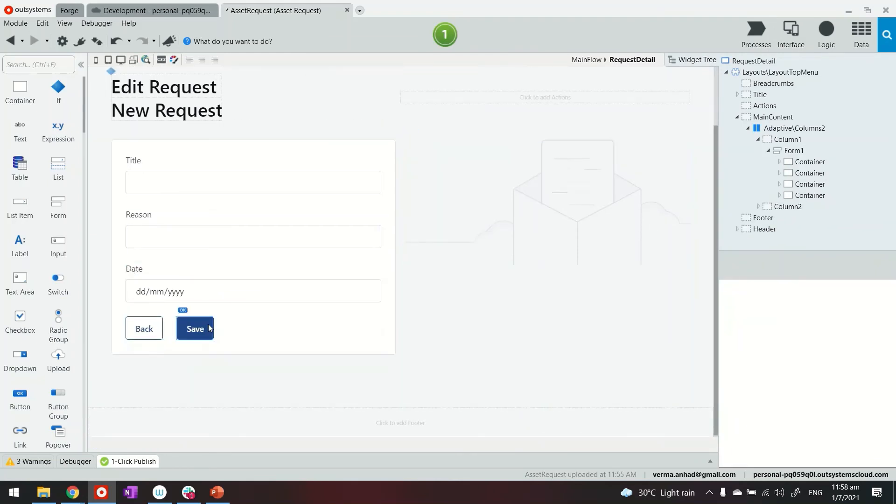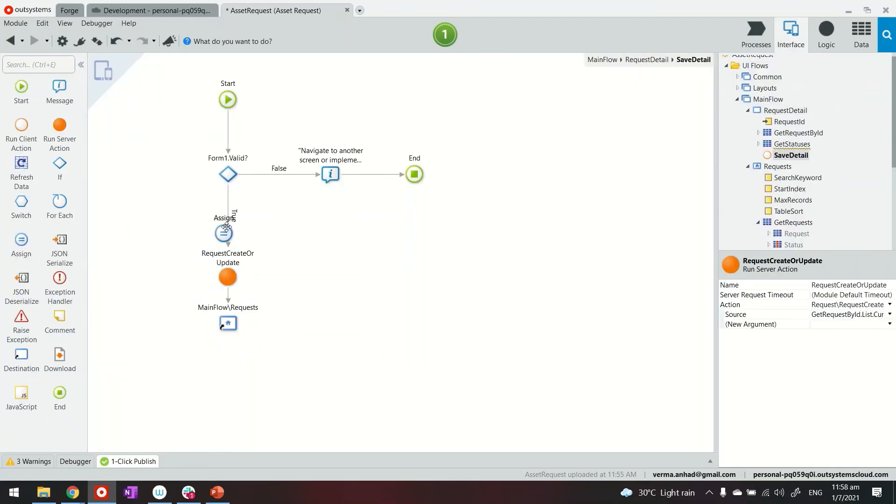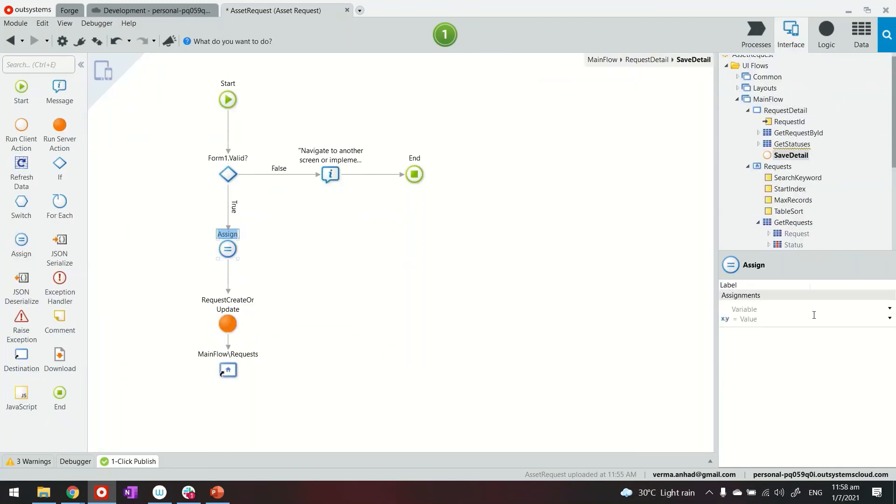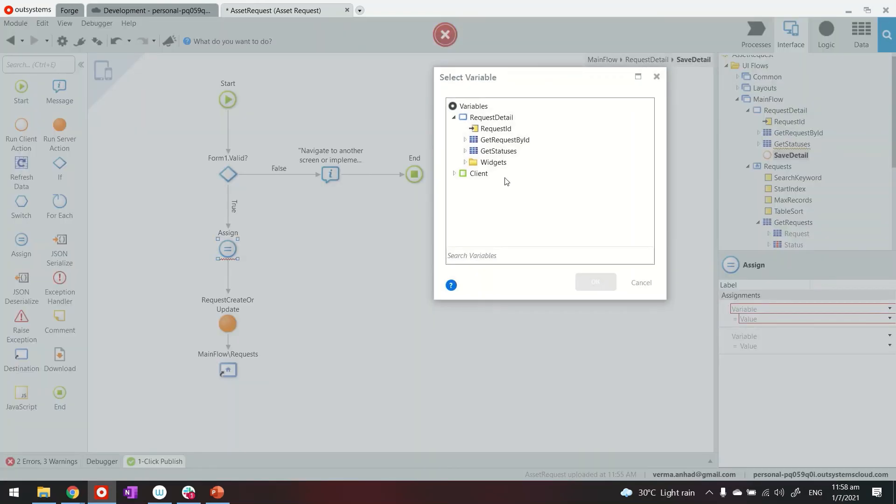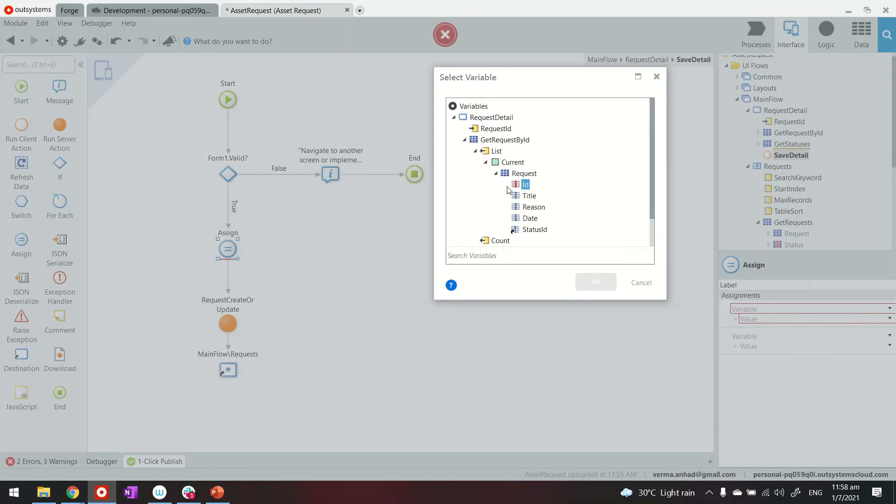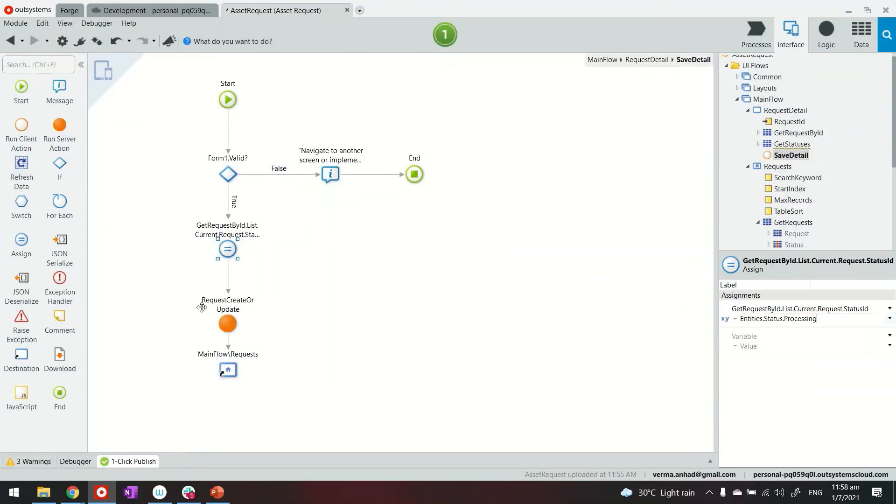But what we'll do instead, we will set it programmatically that the status of any submitted request by default becomes processing. So it looks somewhat like this, this status ID becomes processing. And then it goes to create the record.